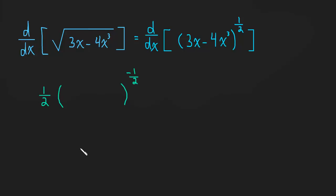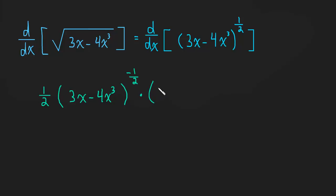So that's the derivative of the outside. Repeat the inside. 3x minus 4x cubed times by the derivative of the inside. So that's just going to be 3 minus 12x squared. And that's all there is to it. We've just successfully taken this derivative.